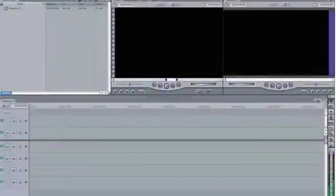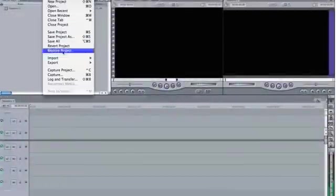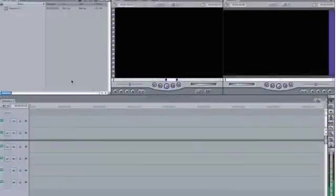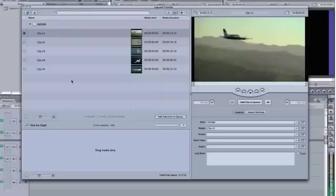Final Cut Express transfers the media to your computer via the Log and Transfer window. The Log and Transfer window is organized into four panes.